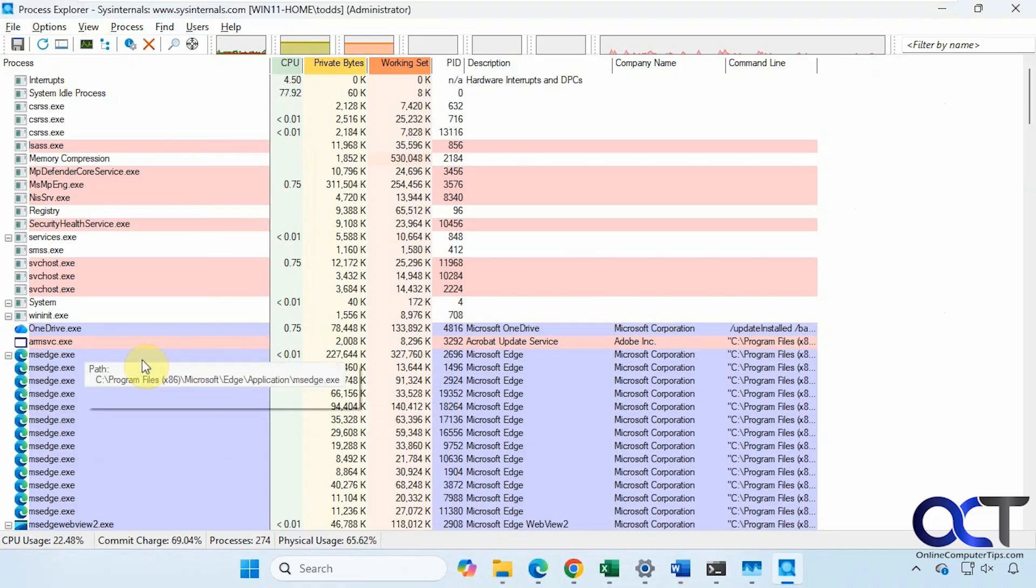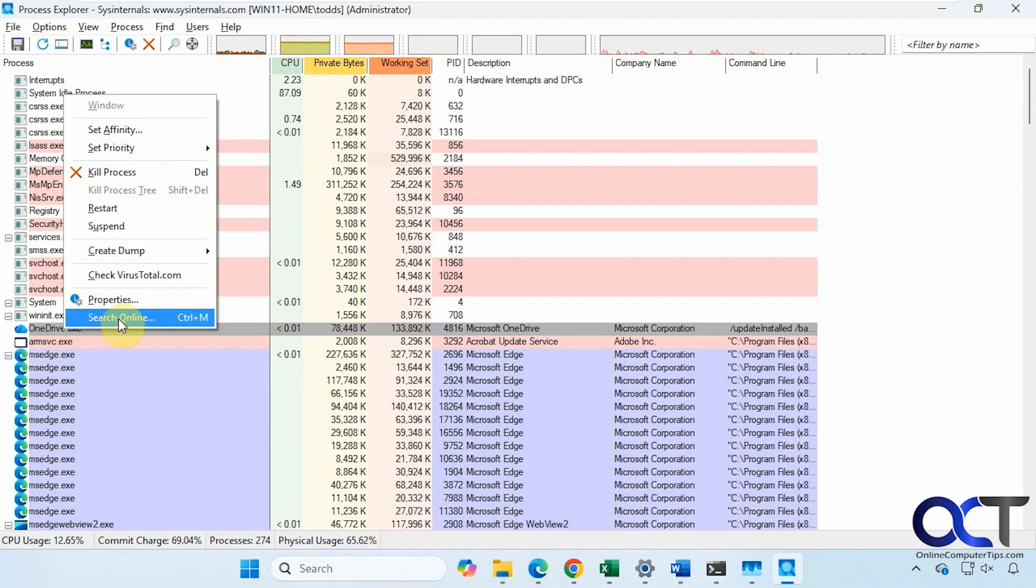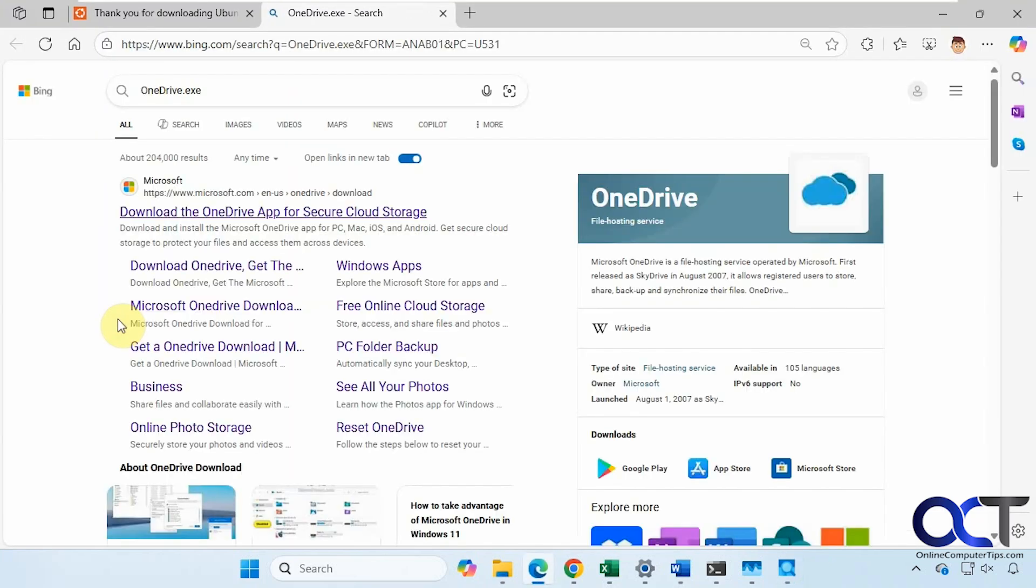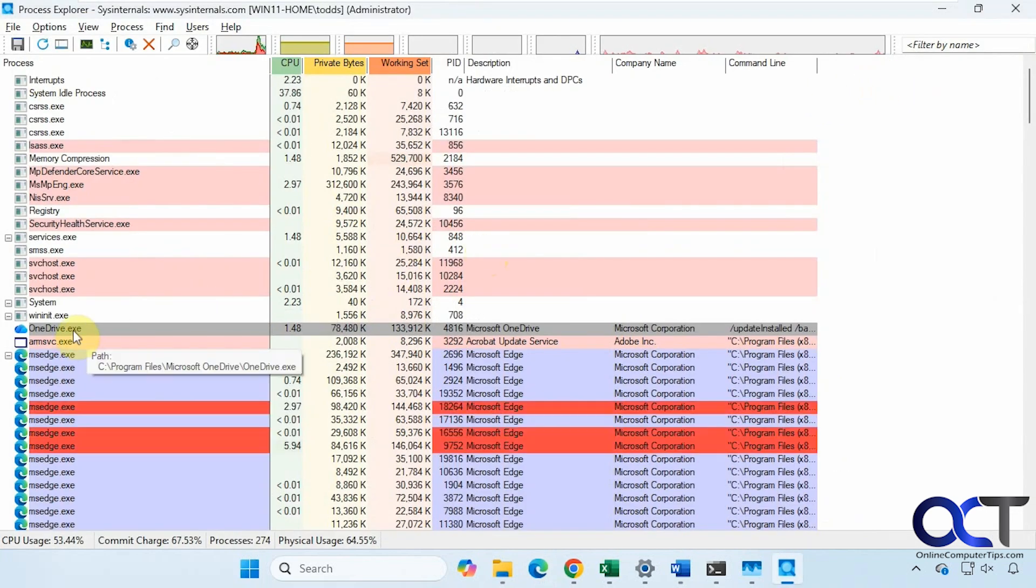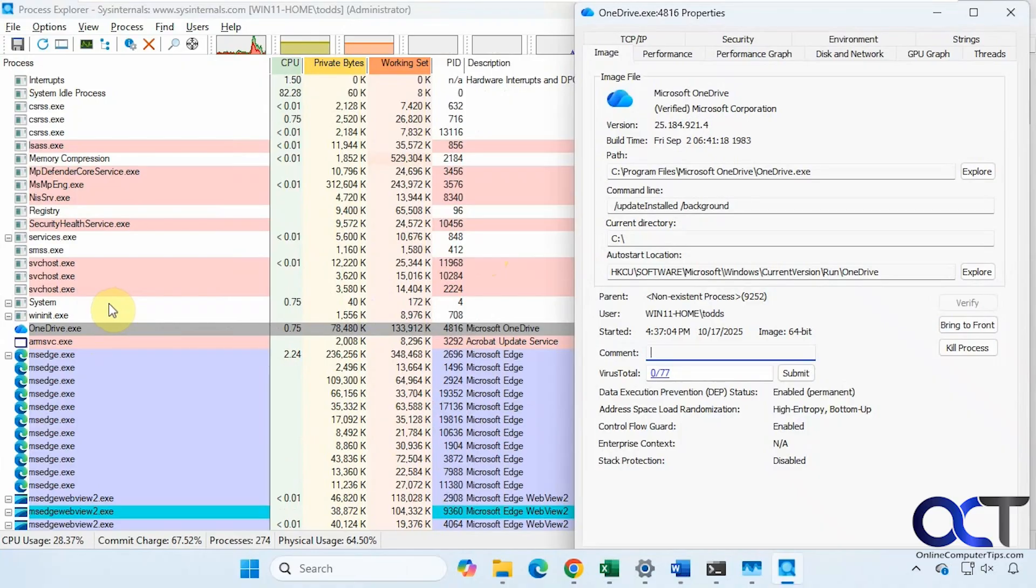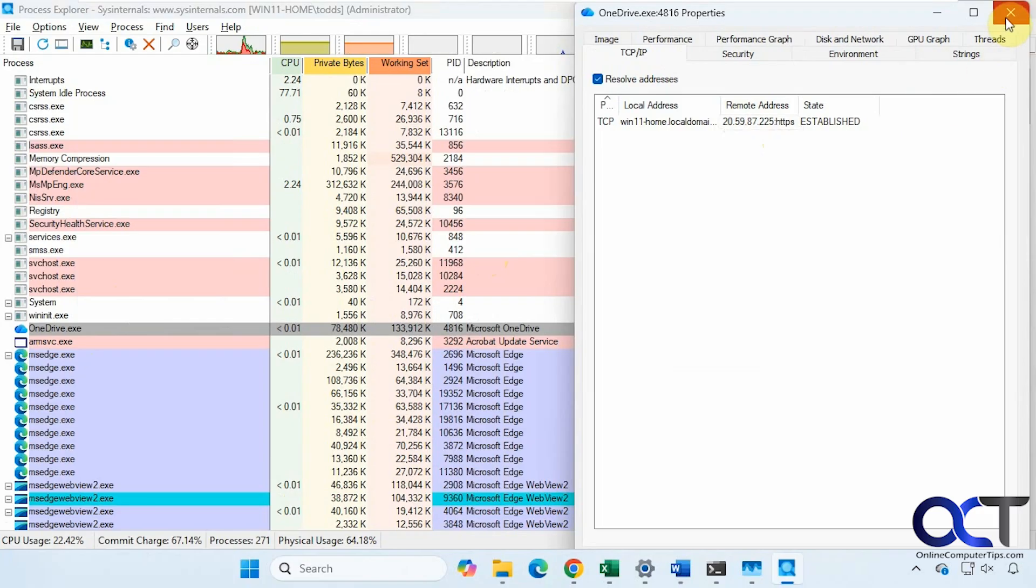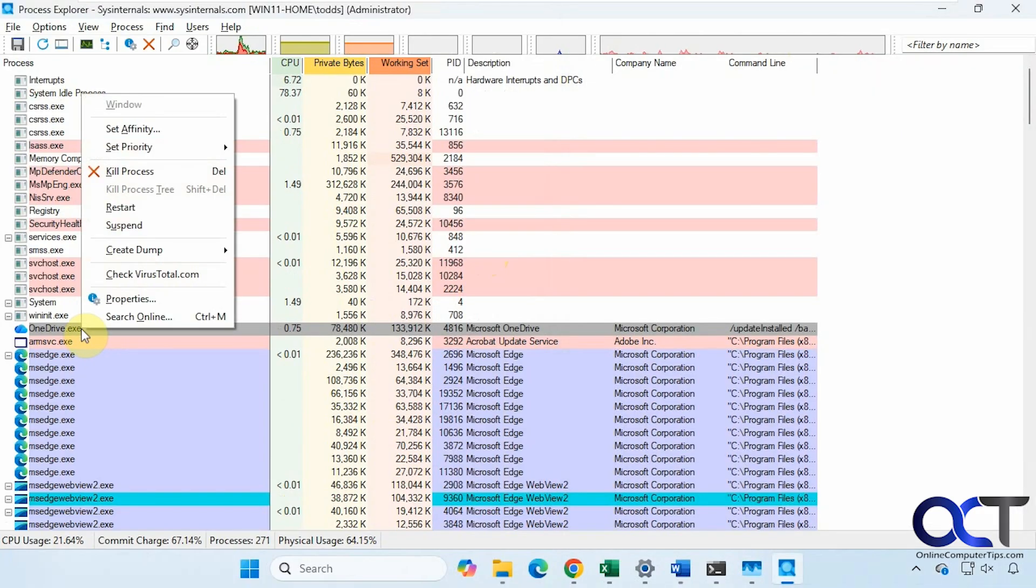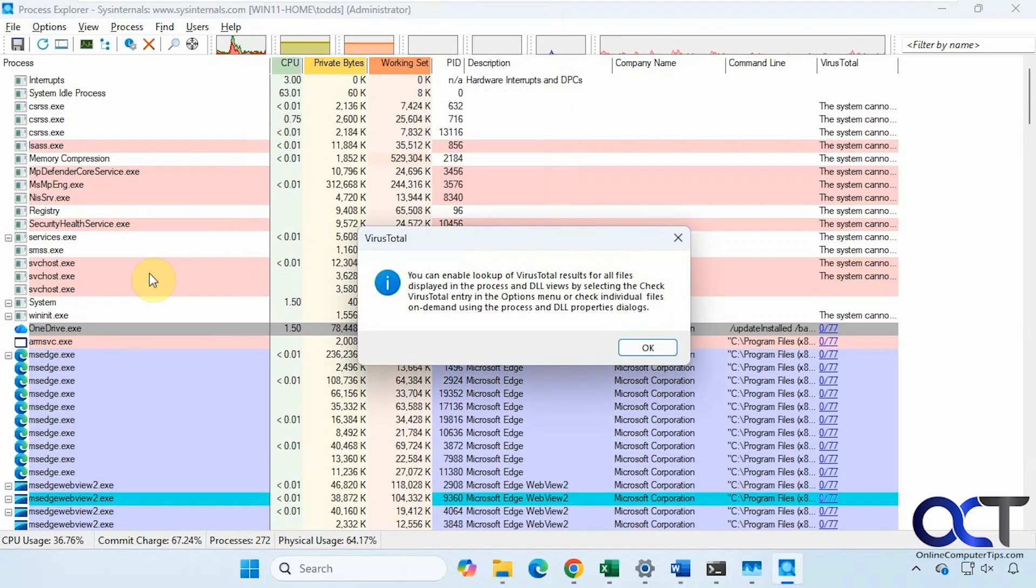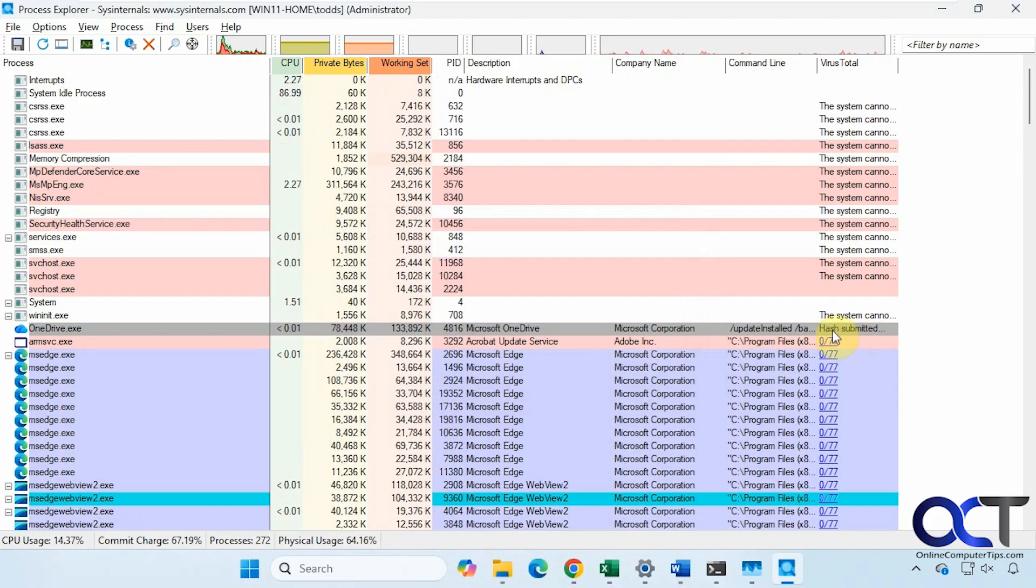Now let's try right clicking on something here. Let's say you wanted to search online. Let's say you didn't know what OneDrive is, for example. It'll take you to a Bing search for it. Properties, which we saw. You can see even though I'm not using OneDrive, it still has a connection to the internet going.